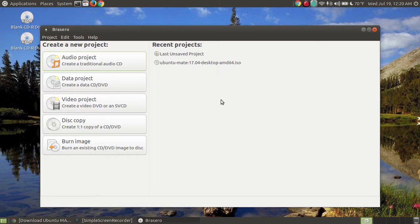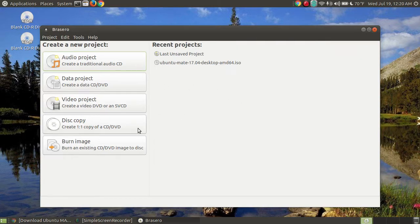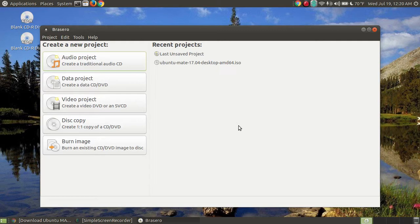In this video, I'm going to only focus on an audio project. If you'd like to look at Data Projects, Disc Copy, and Burnt Image, I have other videos on these particular topics that you can look on YouTube or on the website. In this video, I'm going to only focus on the audio project.